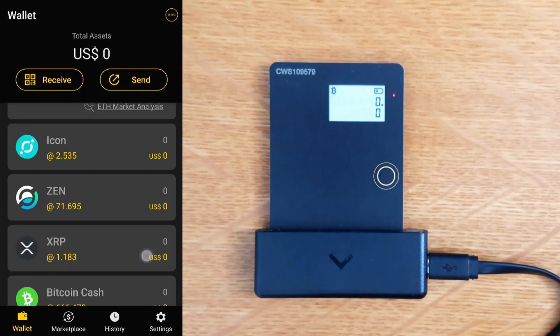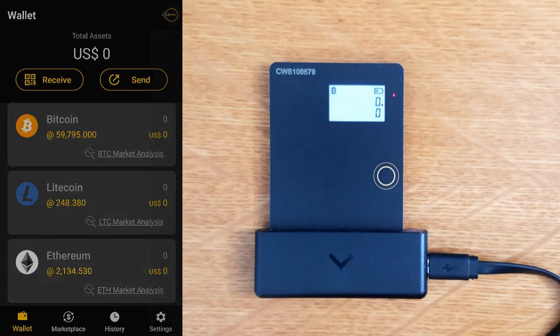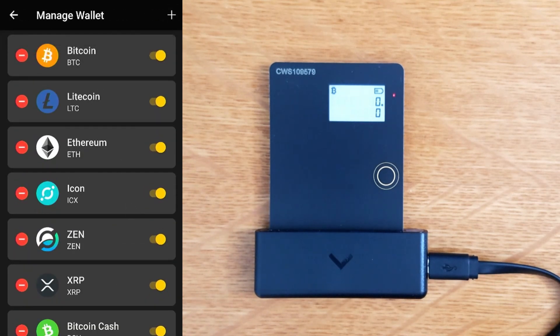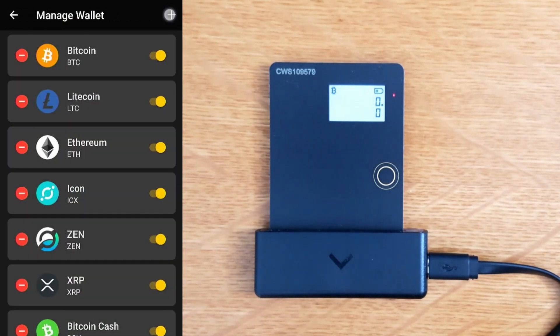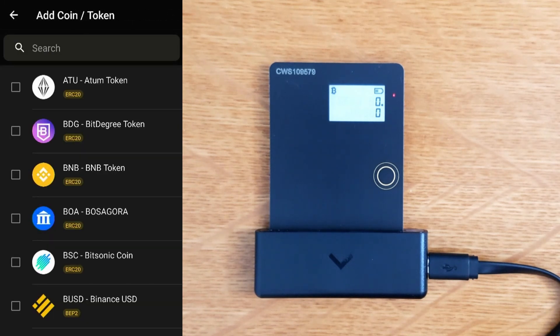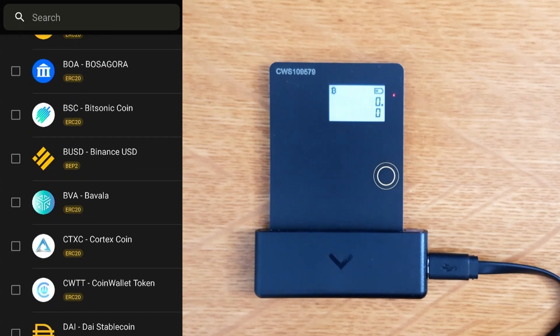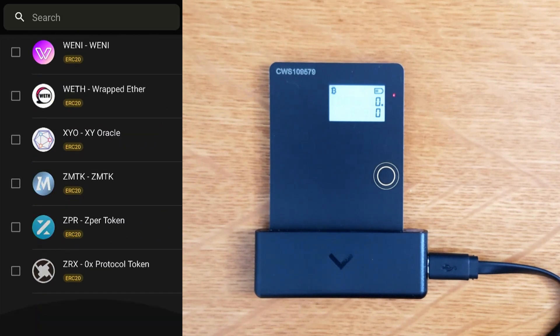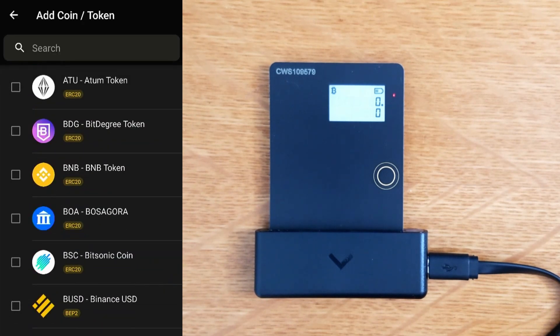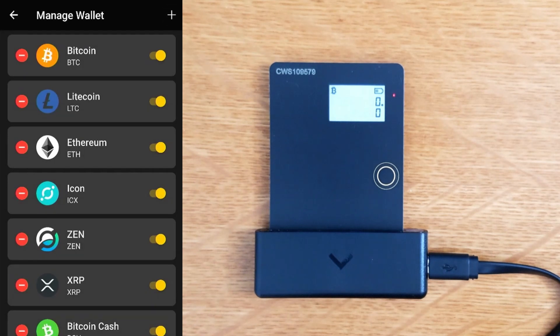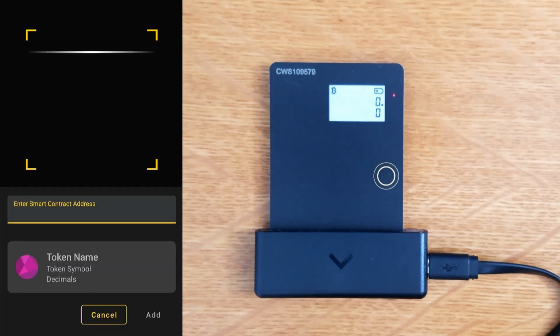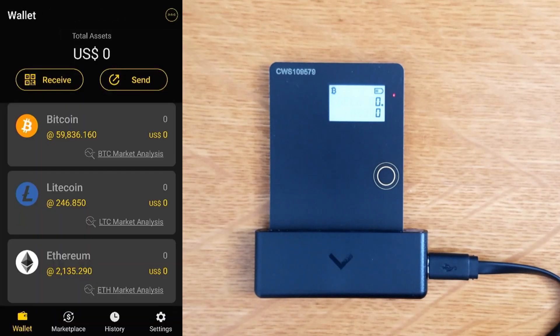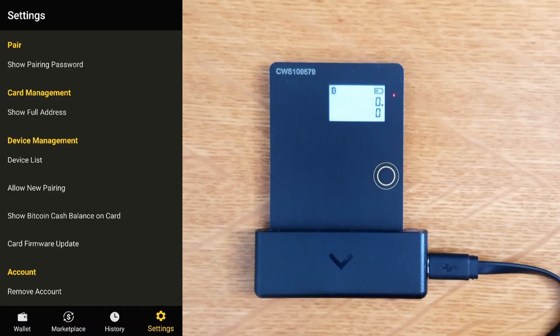This is our wallet. These are all the cryptos it supports. We can basically turn things on and off. Can we have multiple accounts for each coin? These are all different random tokens we can add - ERC20 tokens and custom ones. It looks like it's limited to one account per crypto.